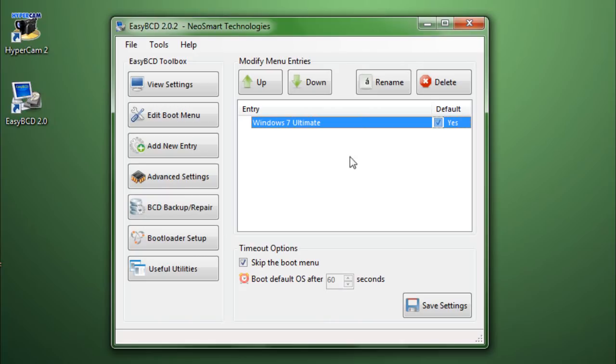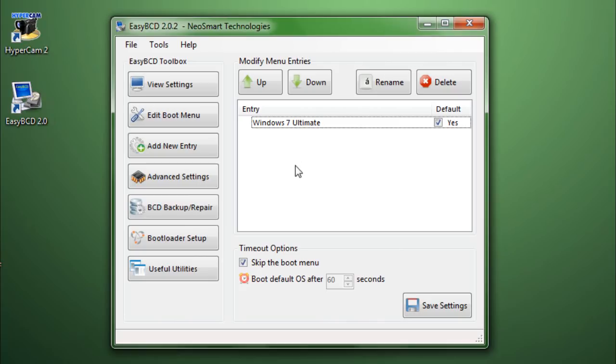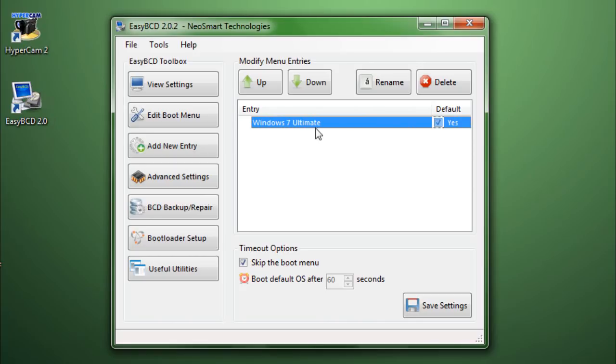So, over here you can change the order of operating systems. You would have Windows 7, then Vista, then XP, or Ubuntu, Mac, and such. And you can rename those options, and you can set it which one is default. And then when you're done, save, set. So, that's all there is to it here.